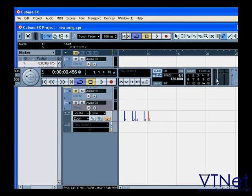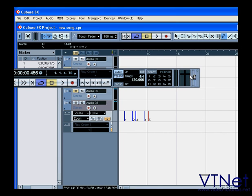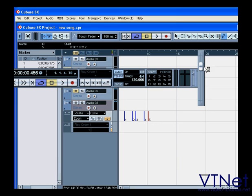Here you can see MIDI in and MIDI out activity, and in the next one, audio in and audio out activity. In the last one, we have the master fader, and this wraps up our segment on the transport panel.